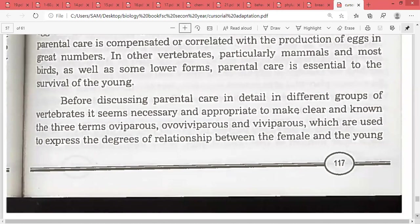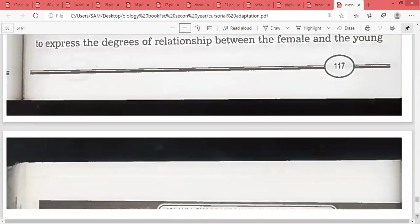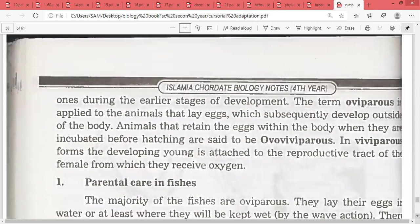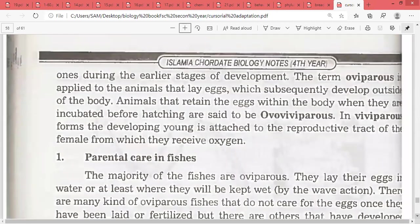Before discussing parental care in detail across different vertebrate groups, it is necessary to clarify three terms: oviparous, ovoviviparous, and viviparous.